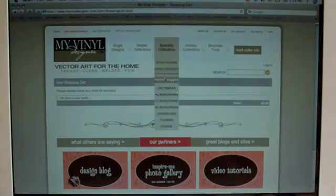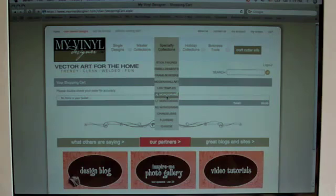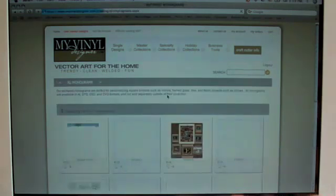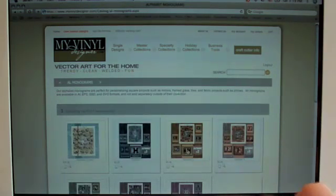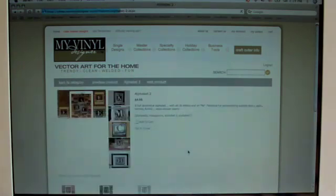You'll go to Specialty Collections, choose A through L monograms. We're going to choose Alphabet 2, so click on that.